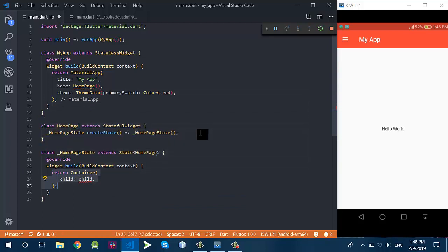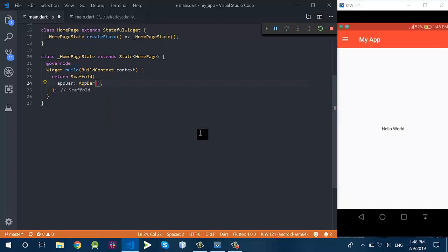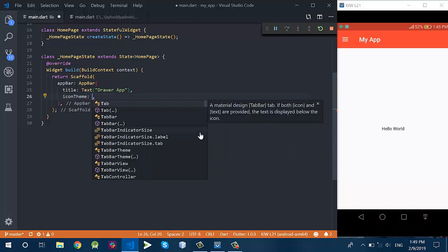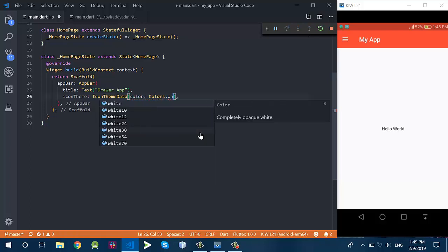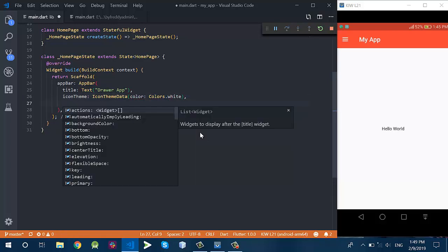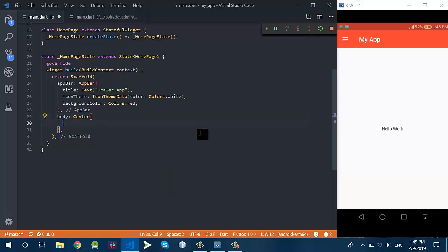I will create a HomePage which is a stateful widget. It has a build method which returns a Scaffold. The Scaffold is just a structure of the UI — a single screen in the application. These are some properties of the Scaffold, including an AppBar. If you create the AppBar it must have a title which is a text, a drawer icon, a theme, and a background color.